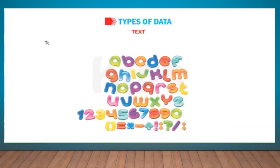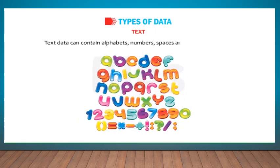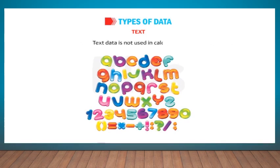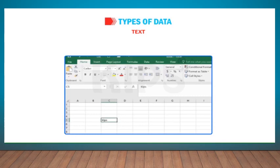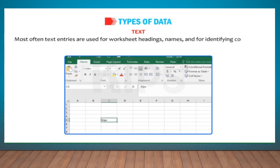Text: Text data can contain alphabets, numbers, spaces, and special characters. Text data is not used in calculation. By default, text data is left aligned in a cell. Most often text entries are used for worksheet headings, names, and for identifying columns of data.